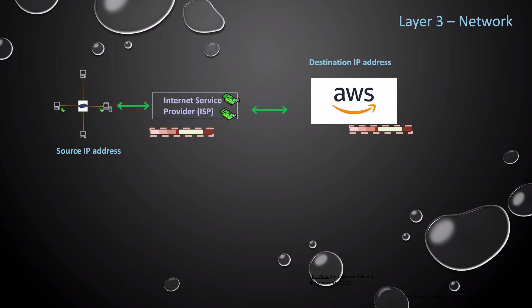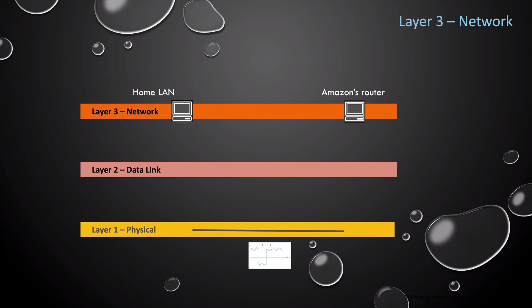Let's follow a packet to amazon.com. So first we move from your LAN to your internet service provider, which is your router. Your router has the packet that has your IP address as the source and amazon.com IP address as the destination.